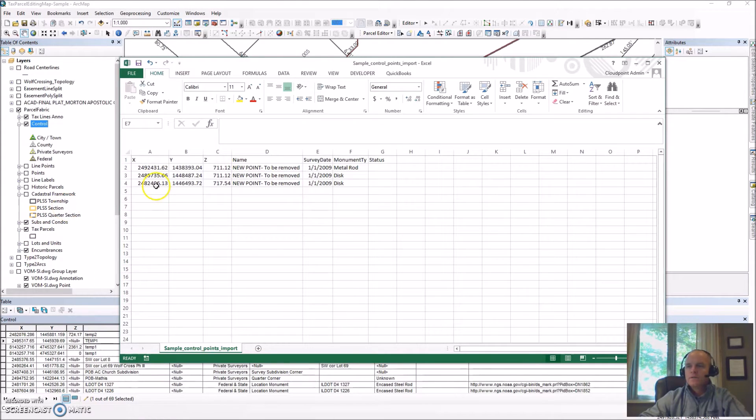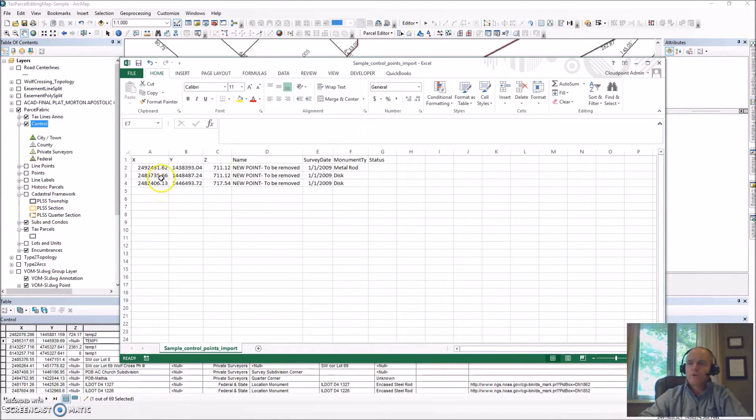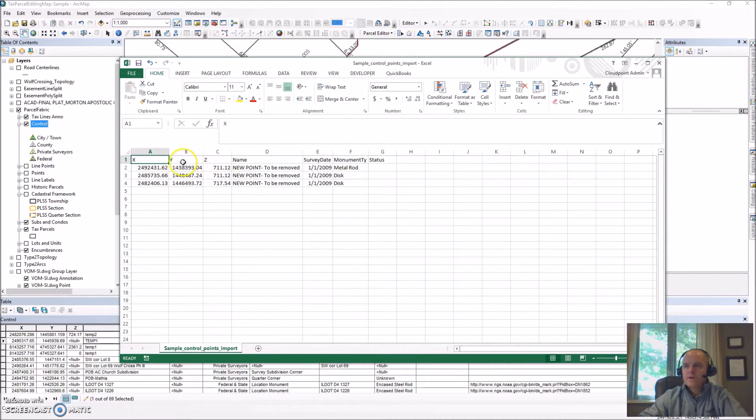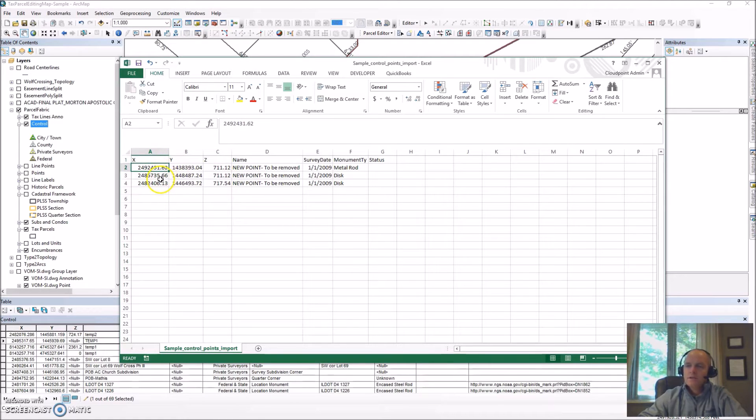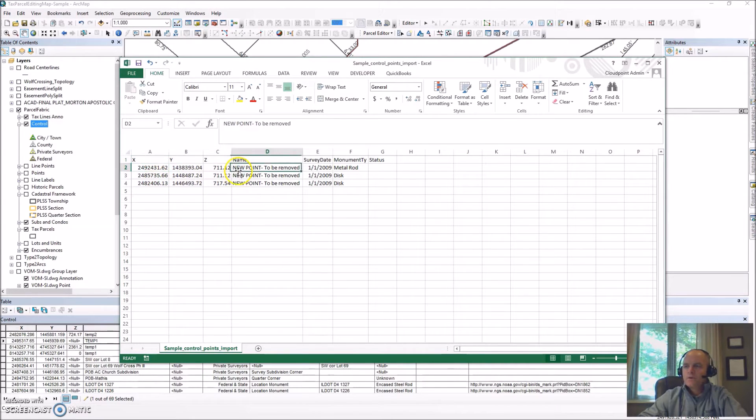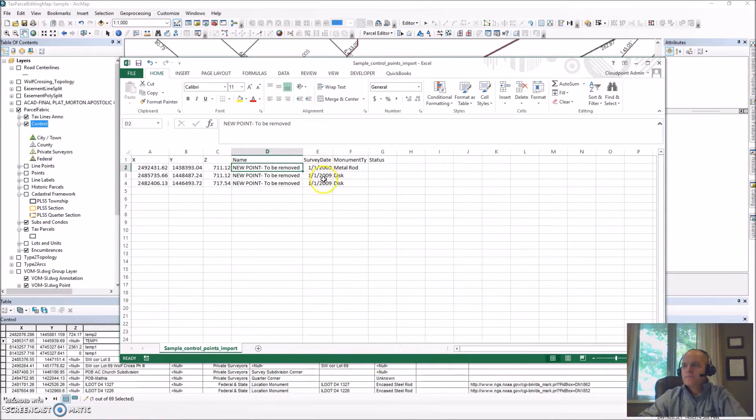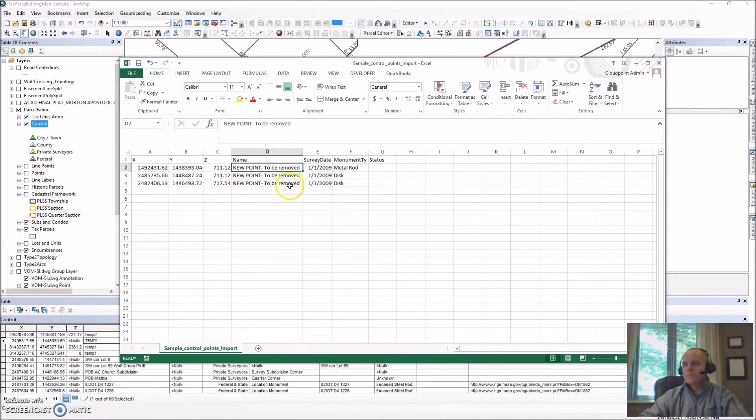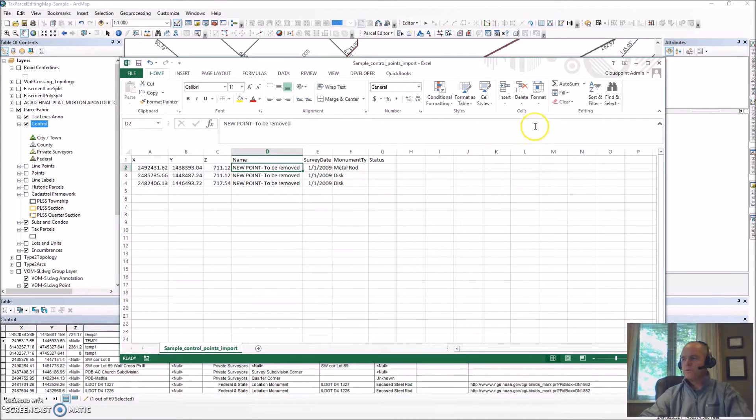Let's take a look at our file we're going to import from. This is a CSV file where we have to have X, Y, and Z defined and these need to be double format for that to work. Here we've got the names defined, survey date, monument type. We can populate more fields depending on how much we want to bring into the fabric or we can populate them after we import the points as well.